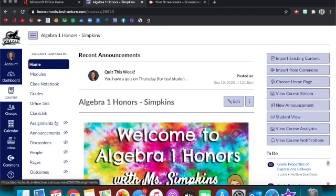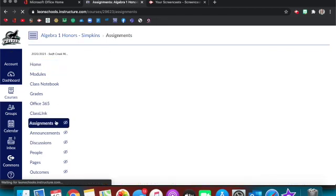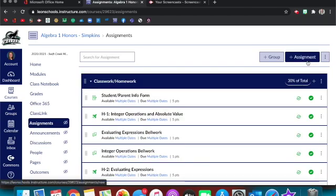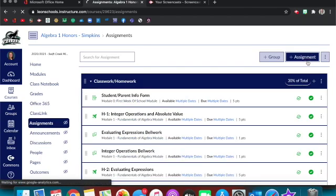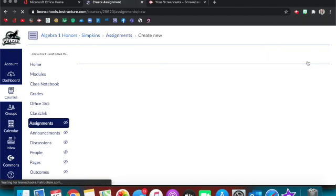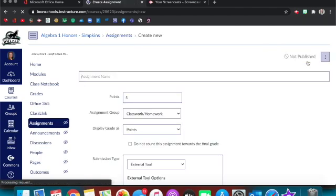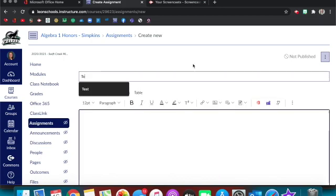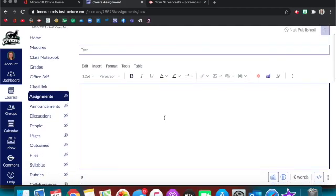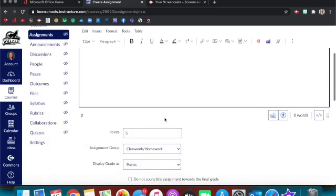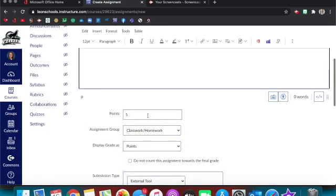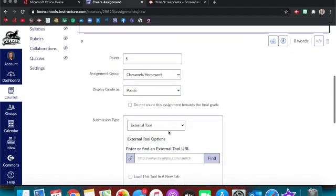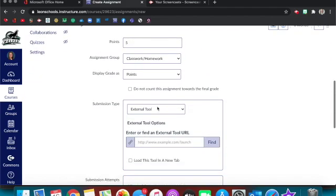So let's say I have an assignment that I want my students to do. We're going to go to assignments, we're going to make that assignment. I'm going to call it test. You don't need to put anything in this text box unless you have directions or something. That's totally up to you.